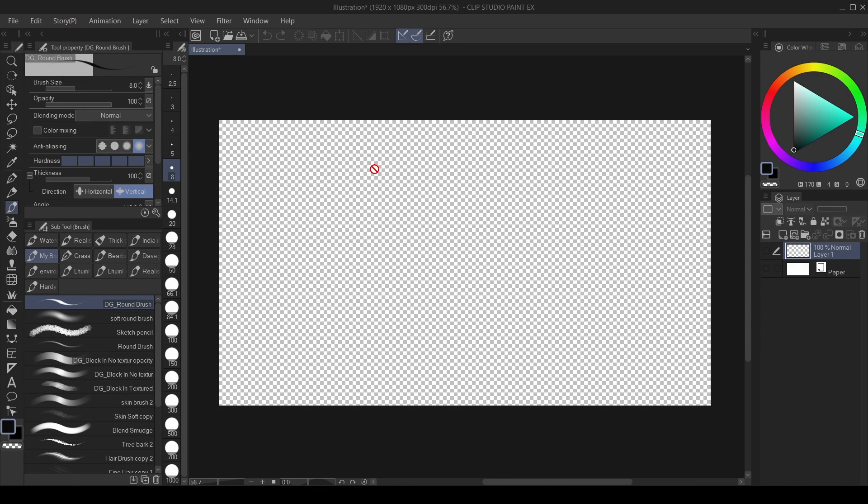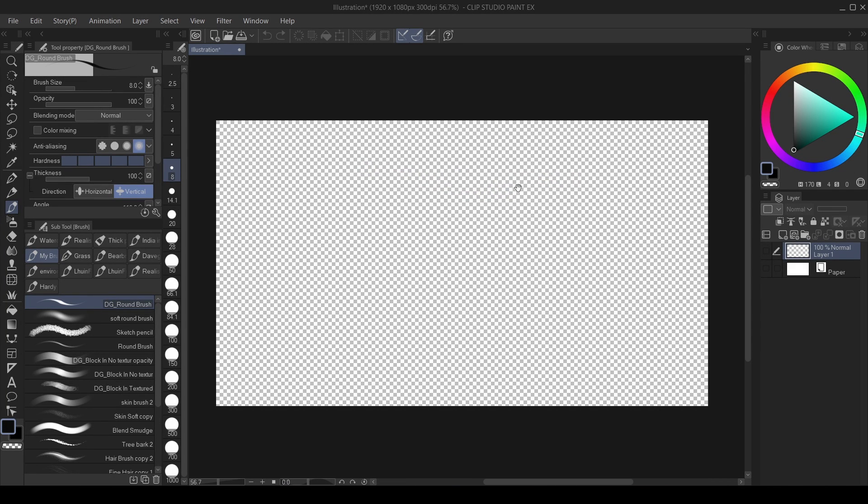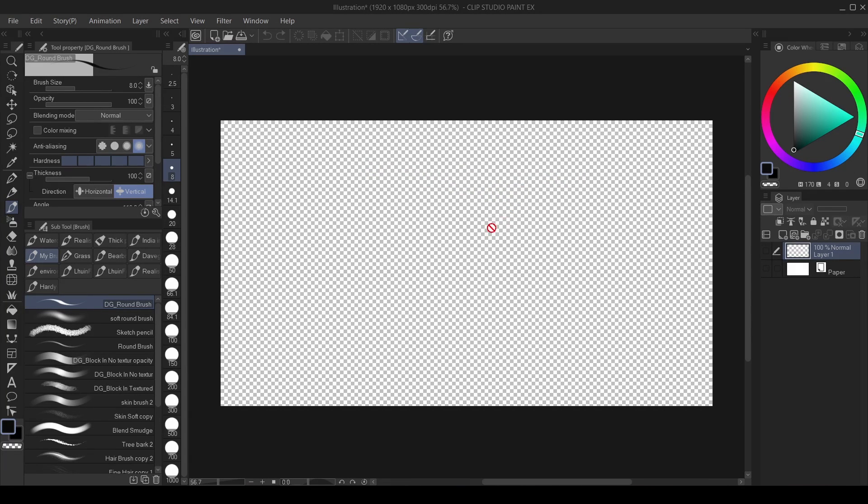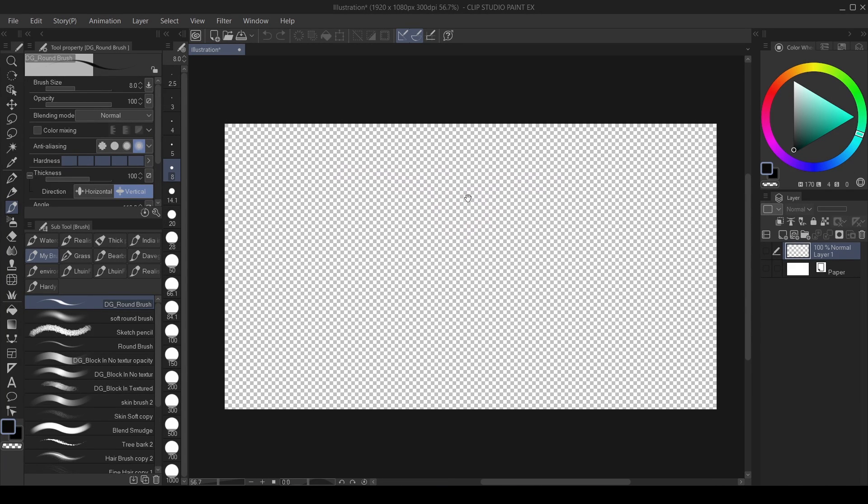Hello, what's up guys? So in this video, I'll be showing you guys how to change the color of your transparent canvas here in Clip Studio Paint.